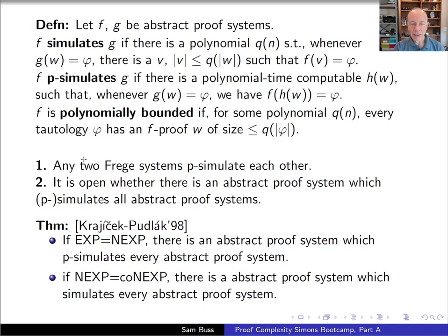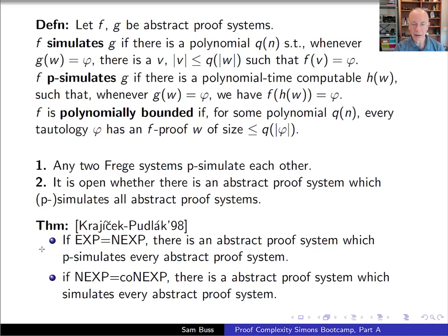F is polynomially bounded if for some polynomial q(n), every tautology phi has an f-proof of size at most q(|phi|). As mentioned, any two Frege proof systems p-simulate each other. It's open whether there's an abstract proof system that simulates all others, and open whether there's a polynomially bounded abstract proof system. A theorem of Krajíček and Pudlák states: if EXPTIME equals NEXPTIME, there's an abstract proof system that p-simulates every abstract proof system.